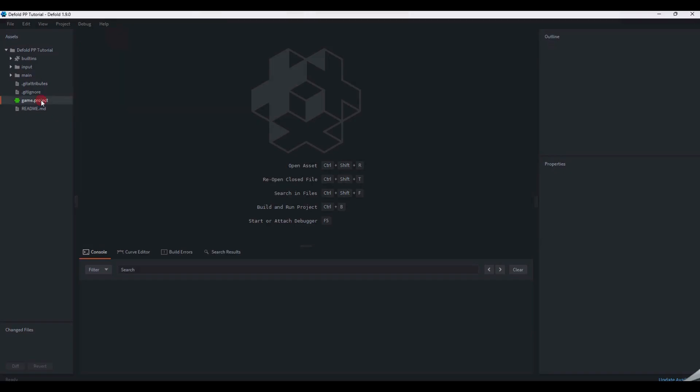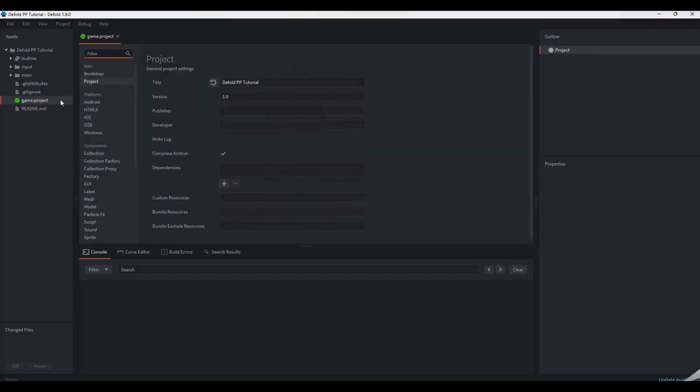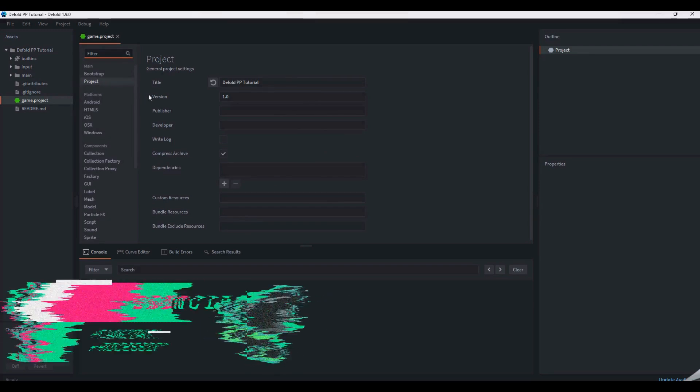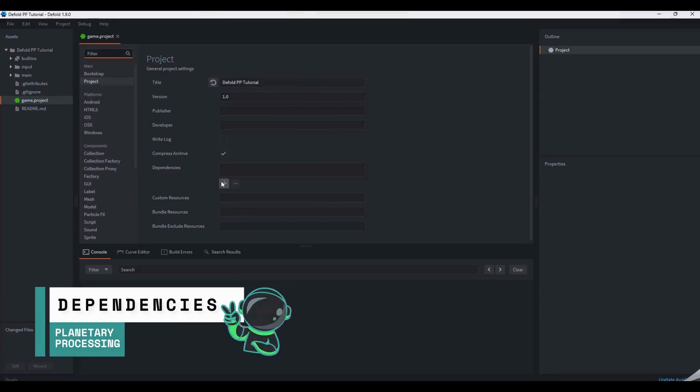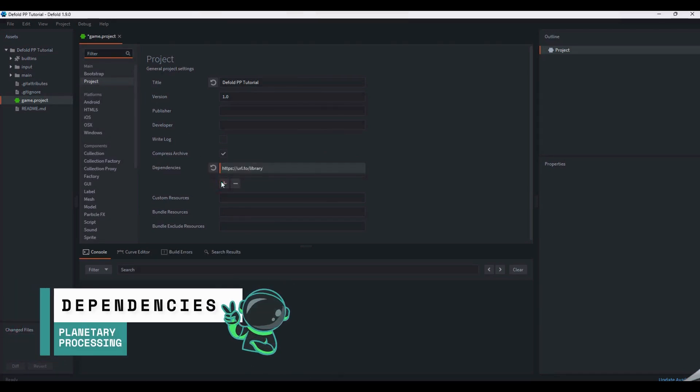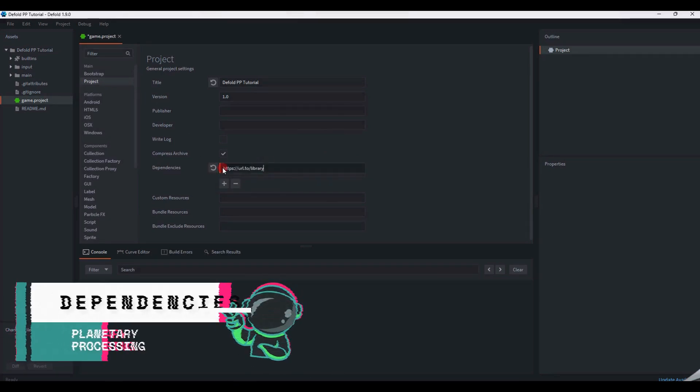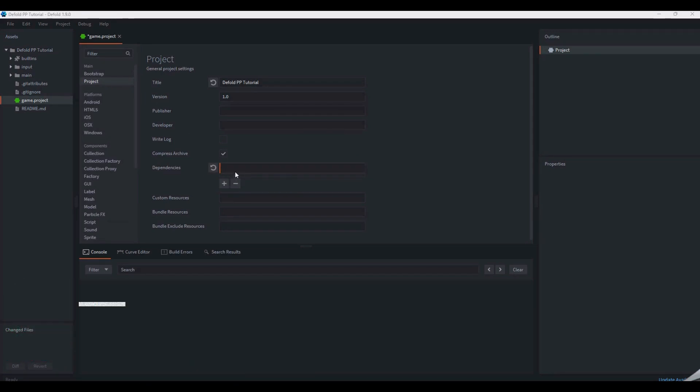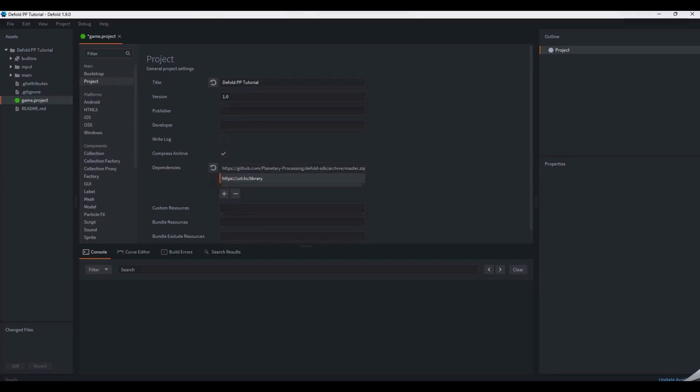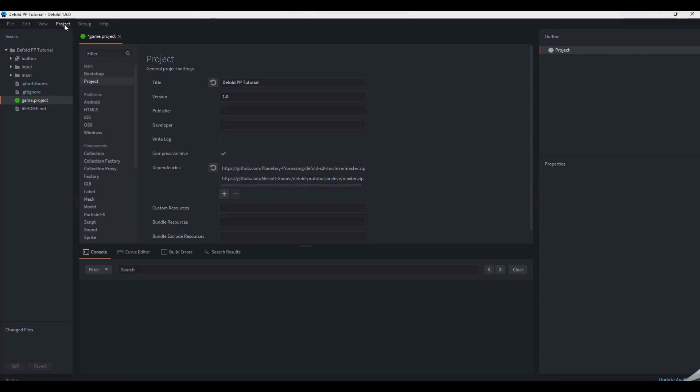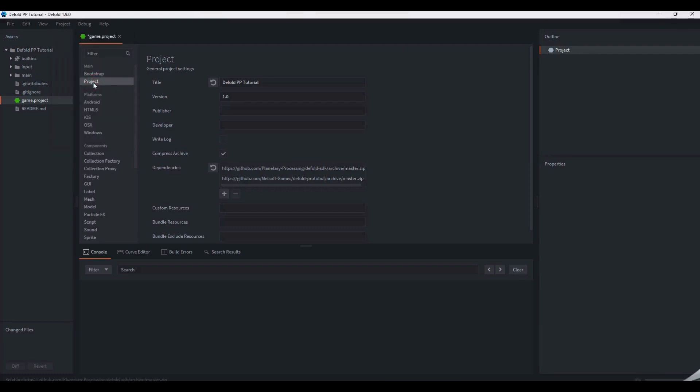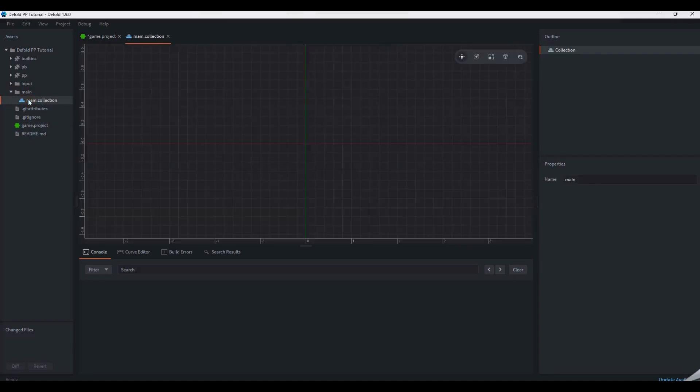In the Asset panel, open up the game.project file, then navigate to the Dependency section. We are going to add the Planetary Processing SDK itself and the Defold protobuf. Both of these dependencies are required to connect to the Planetary Processing game server. Don't forget to use fetch libraries to add them both to your project. They should appear in the Assets panel on the left-hand side.